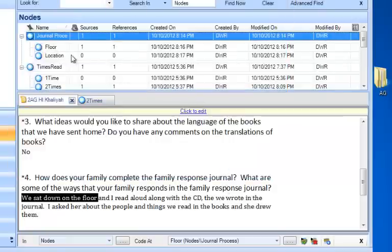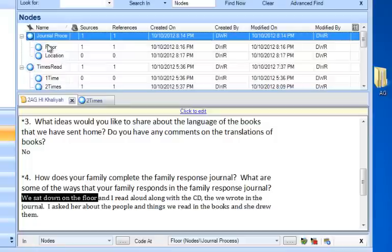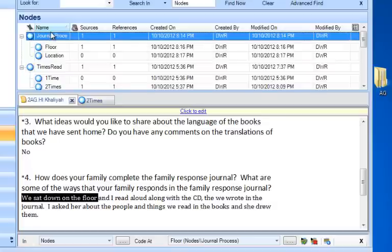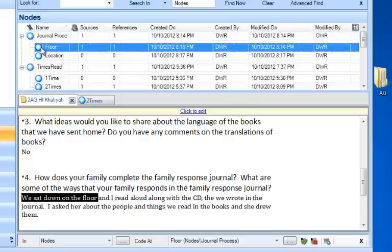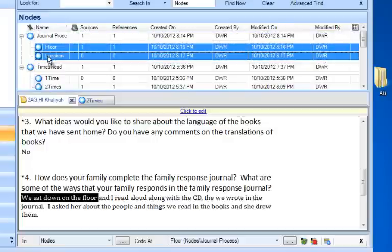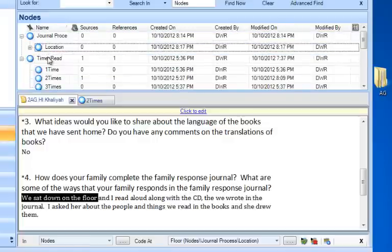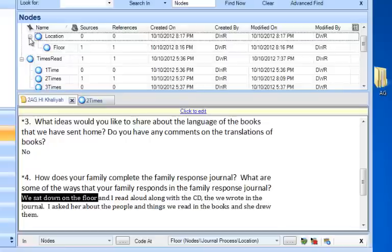Now, both location and floor are located underneath as child nodes at the same level of journal process. And that's not what I intend. I really want floor to be one of the subnodes of location. So I can rearrange that too. So I'm going to click on floor and just drag and drop it underneath location. And now you can see I'm beginning to have a hierarchy here.